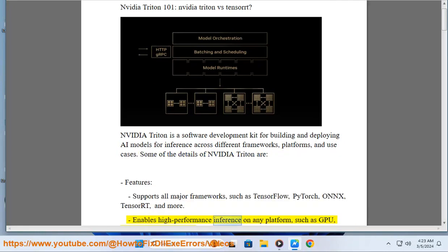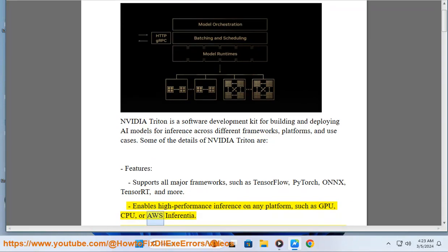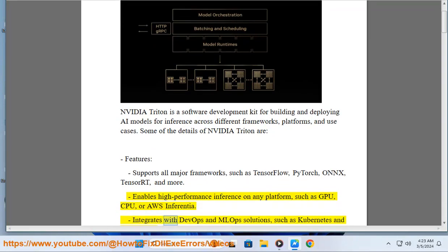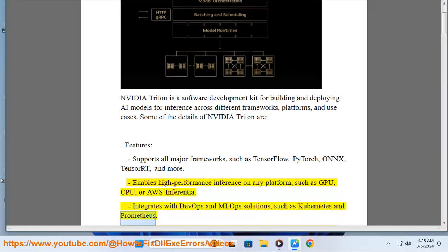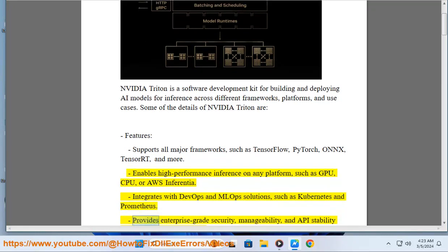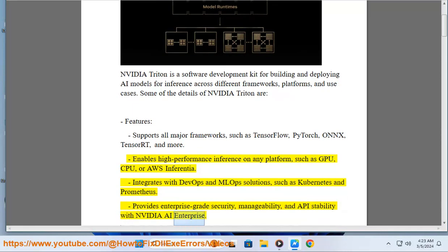Enables high-performance inference on any platform such as GPU, CPU, or AWS Inferentia. Integrates with DevOps and MLOps solutions such as Kubernetes and Prometheus. Provides enterprise-grade security, manageability, and API stability with NVIDIA AI Enterprise.